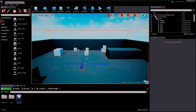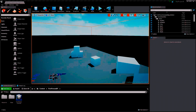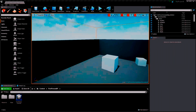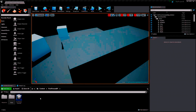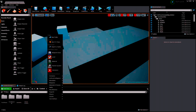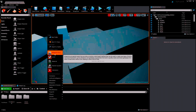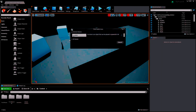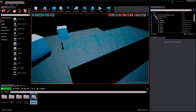I didn't change anything. The first thing I want to do is create an actor in the content folder and name it 'Hoverboard', then open it.